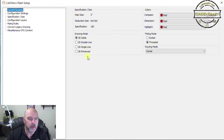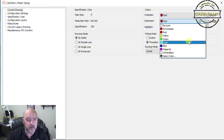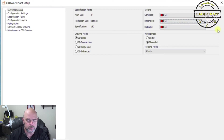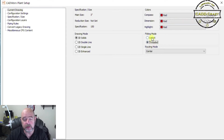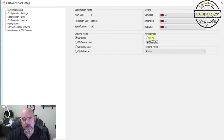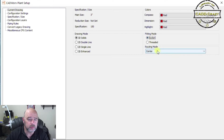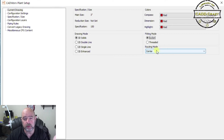3D Enhanced actually shows the bolts and the center of the pipe and everything else. You also have colors for compass, dimensions, and highlight — you can change these to different colors for your annotations. Fitting modes can be set to socket or threaded depending on the client, and your routing mode can be set to centerline, BOP, top, left, or right.